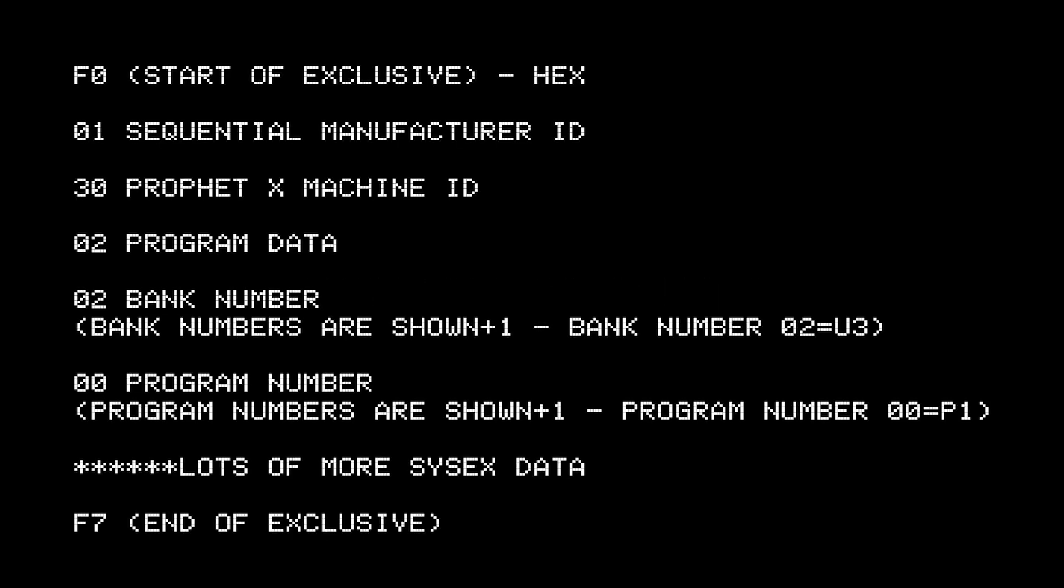And this is how a patch sysx file for the Prophet X is set up. And always remember, these values are set in hexadecimal values. It starts with the F0, followed by 01, which is the manufacturer ID of Sequential.